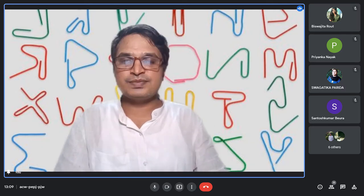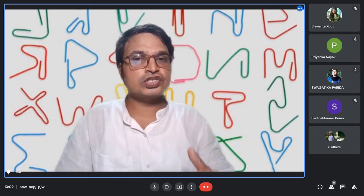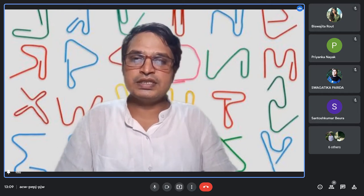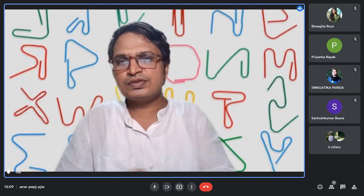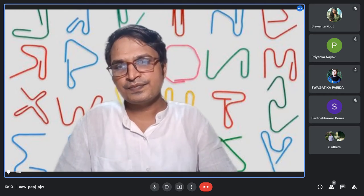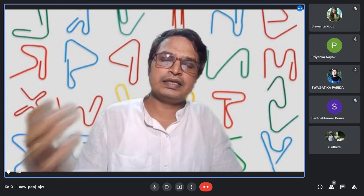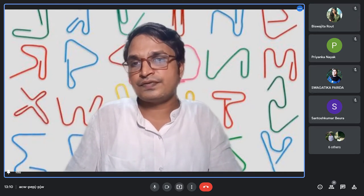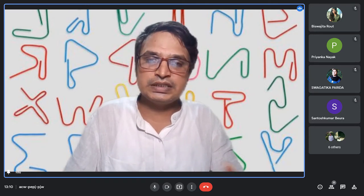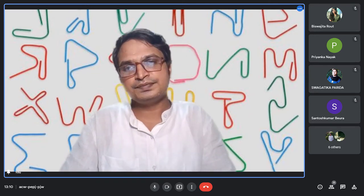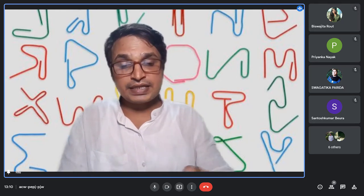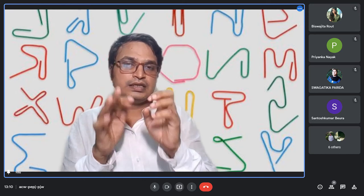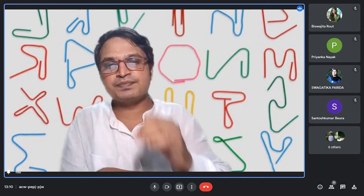Gopabandhu is taught in Odisha because the culture must be known. In the teacher preparation curriculum in Bihar and Jharkhand, you will not find Gopabandhu. When the speaker came to Odisha, they learned how much Gopabandhu worked for the state of Odisha and its educational situation. That is the need for contextualizing to the state perspective.